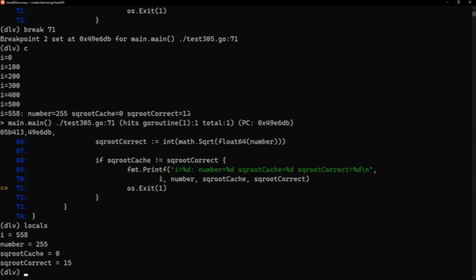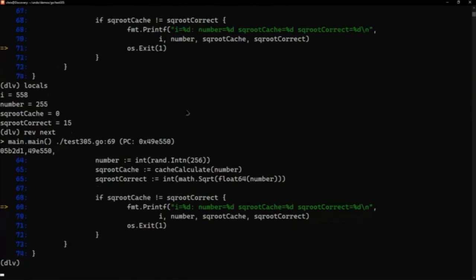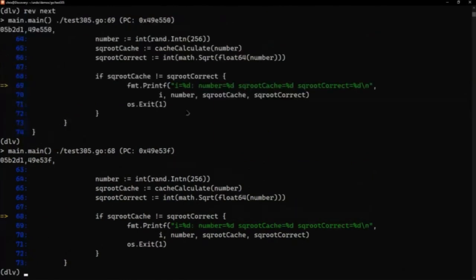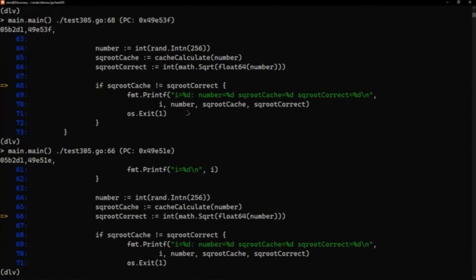This is integer arithmetic. Square root of 255 is 15. So we've got our source of our problems we want to start looking at what's going on. So we can use rev next and this will allow me to step backwards in my code. If I do that once you can see we've now gone back up to 969. If I do it again, I'm going to 68 and then back to 66.